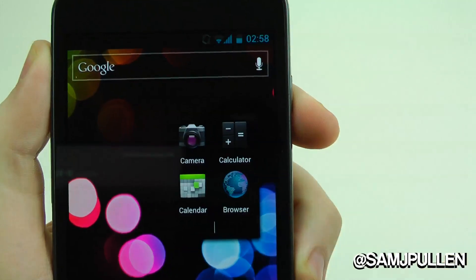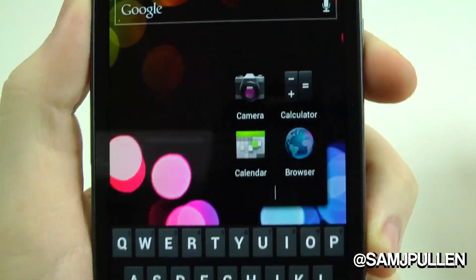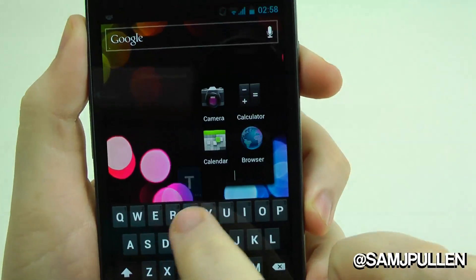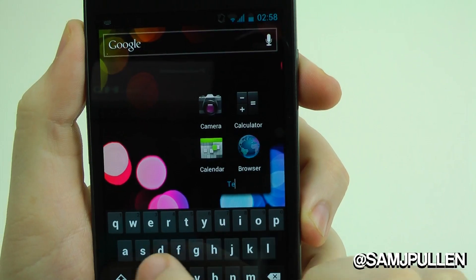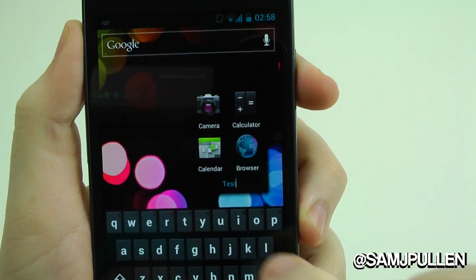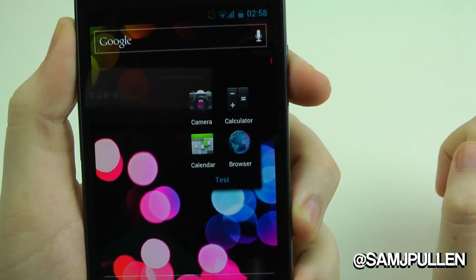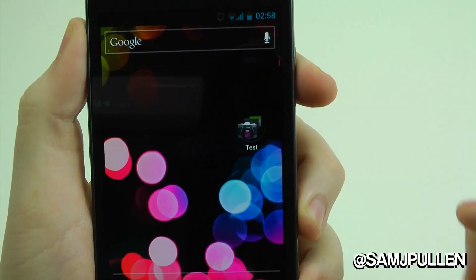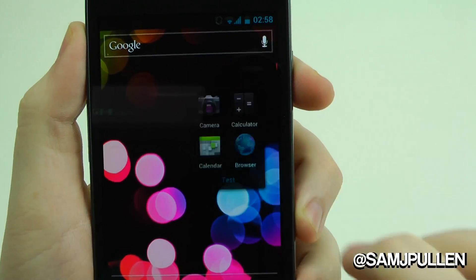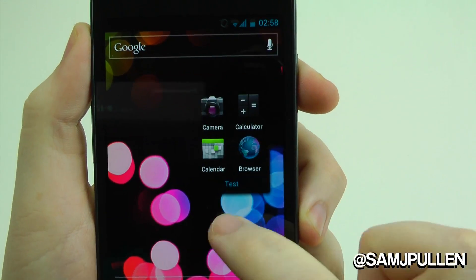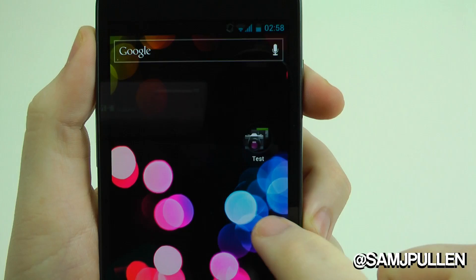You can obviously name your folder and put whatever you like in there. So let's just type 'test' — boom, job done. That's called 'test,' and as you can see it's got a nice little animation which other versions of Android haven't really had.